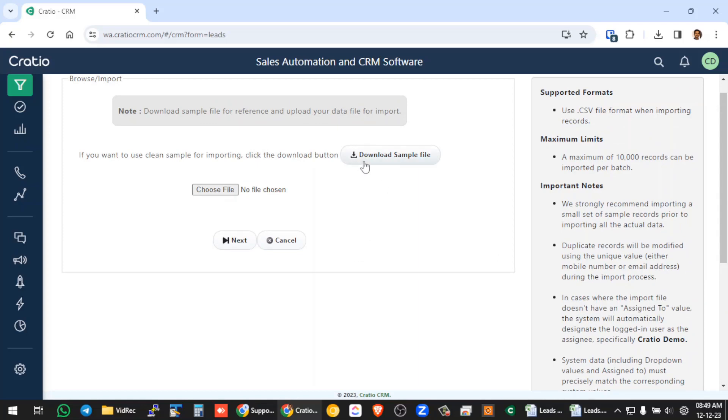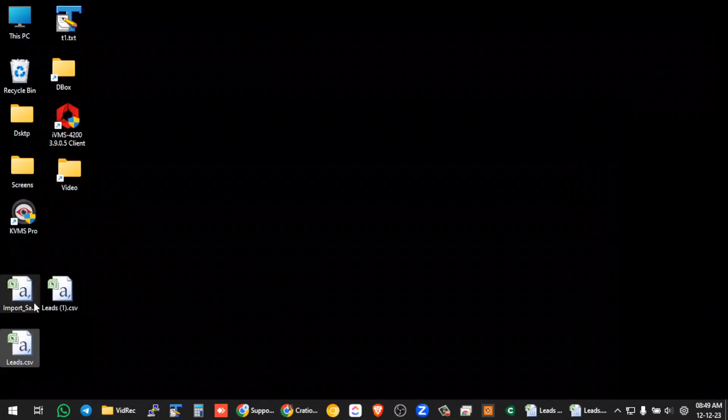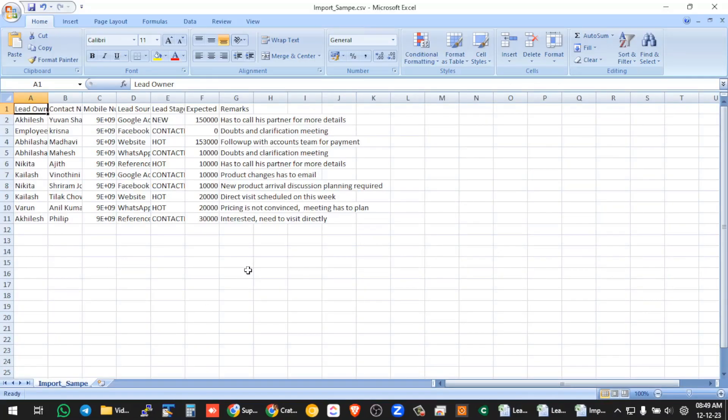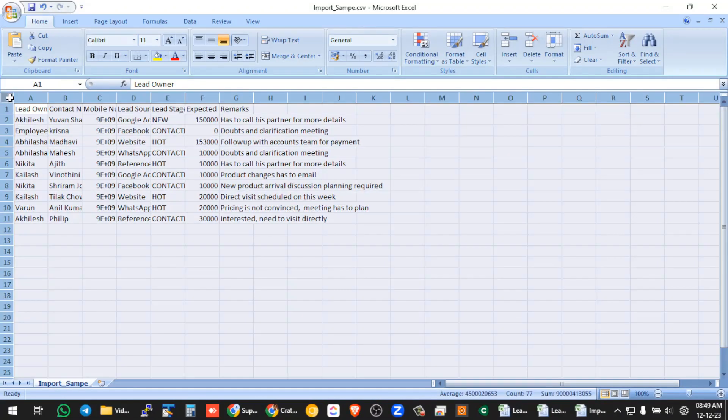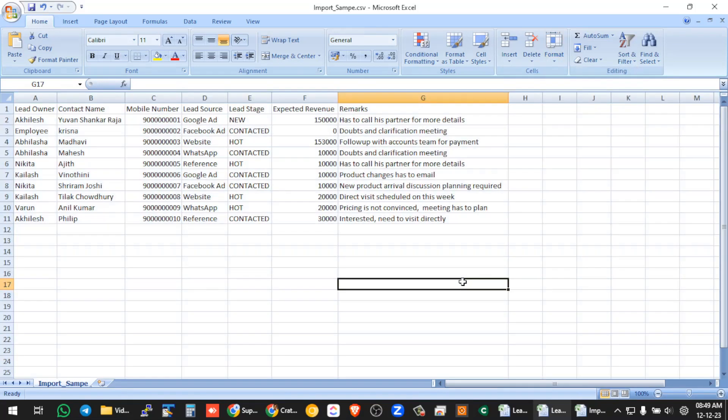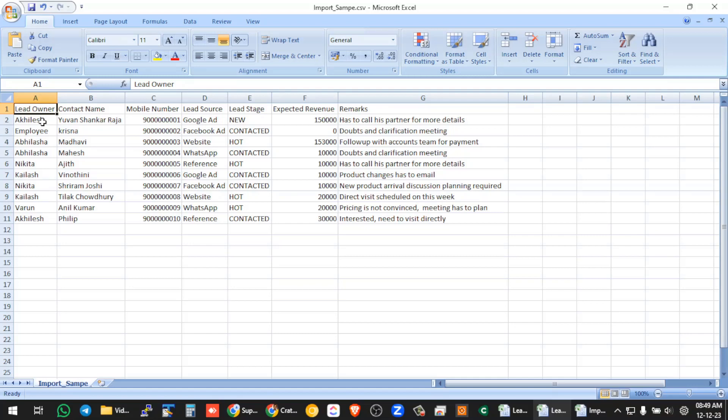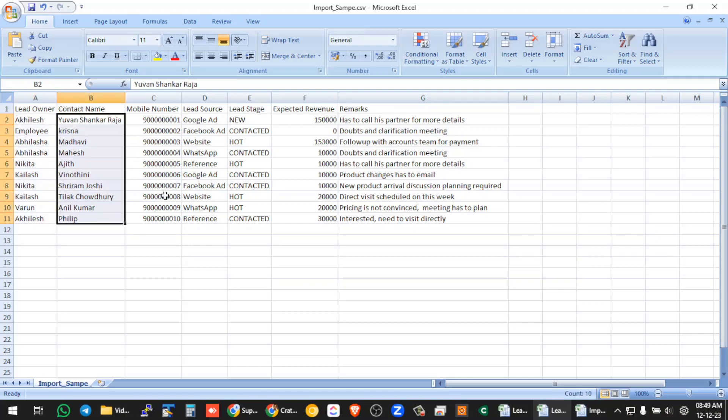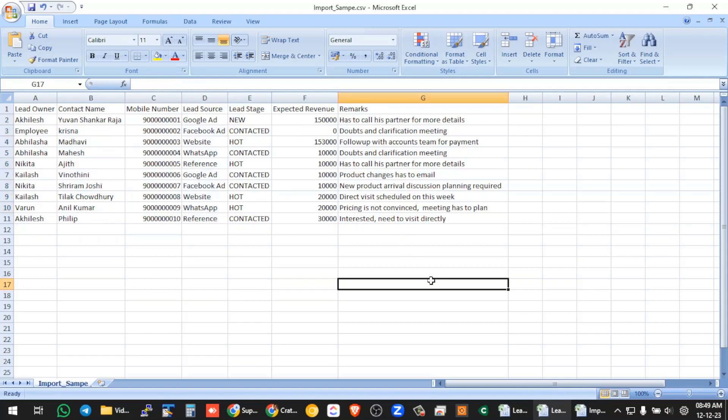So now we have already downloaded a sample. I have created a sample workout for you. So if you see here, I have created the lead owner who is assigned to. So these are all the people I am going to assign the leads. This is the lead name, mobile number, lead source, stage, revenue, remarks. This is the Excel data that is available in my hand right now.